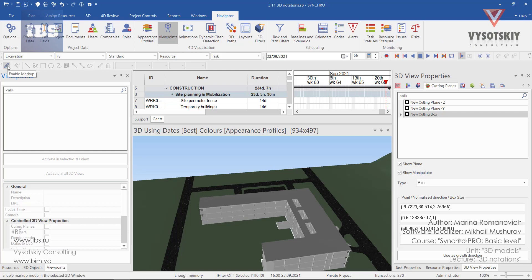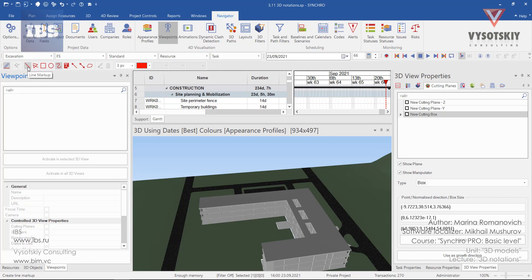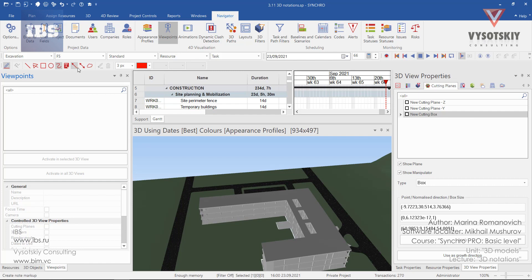Let's enable markup. Click over the pencil. Now you have plenty of choices. You can draw a line markup, a polyline, rectangle, circle, or freehand markup, along with adding some nodes, arrows, or clouds.